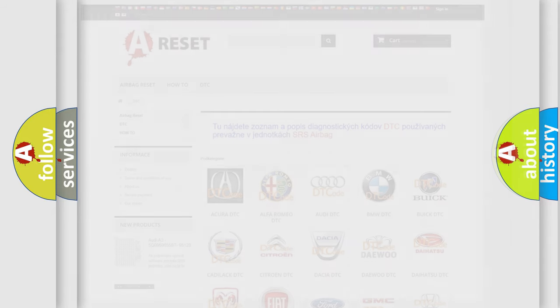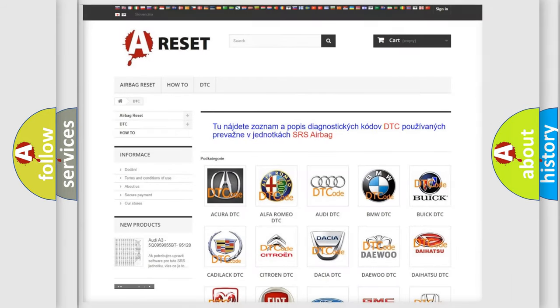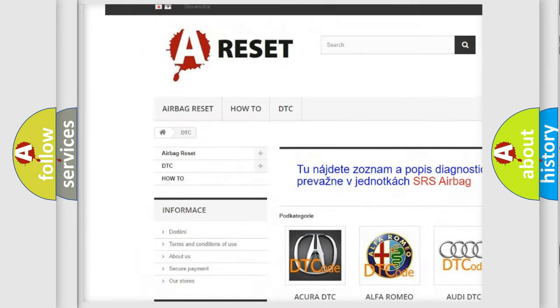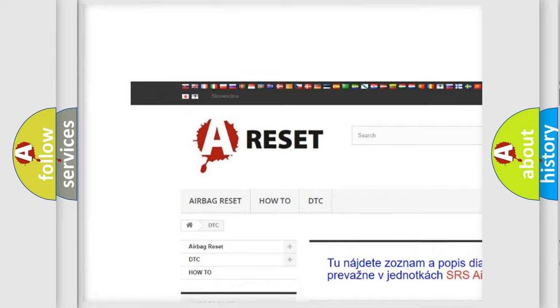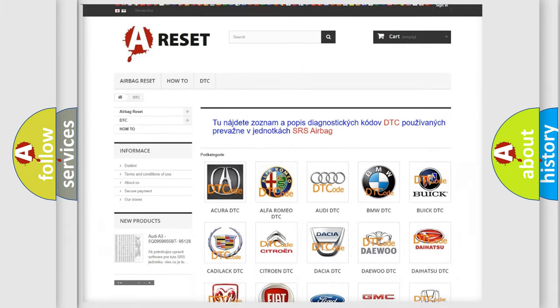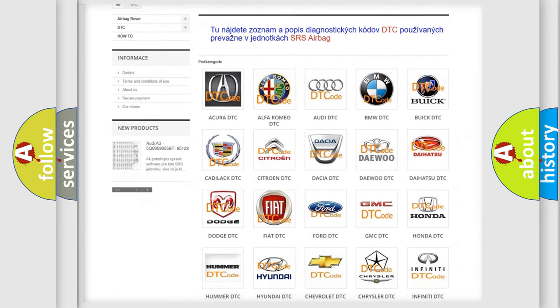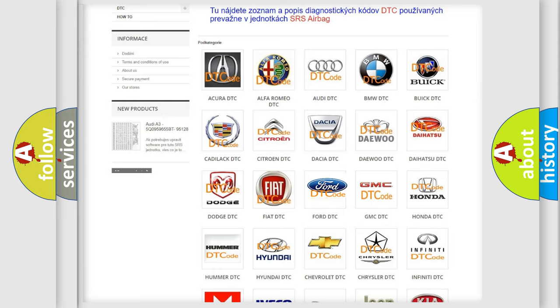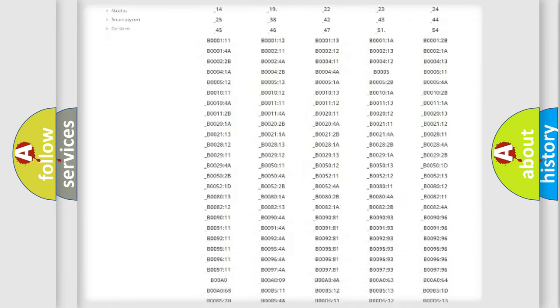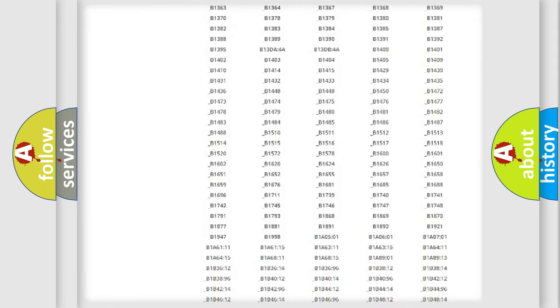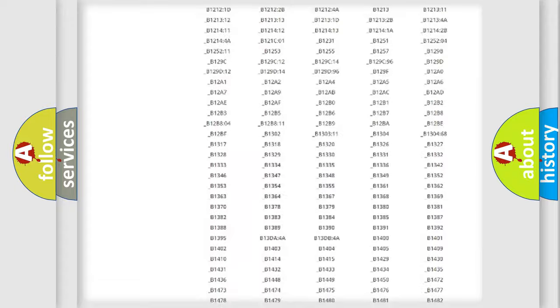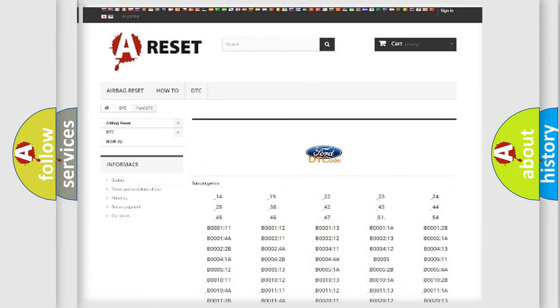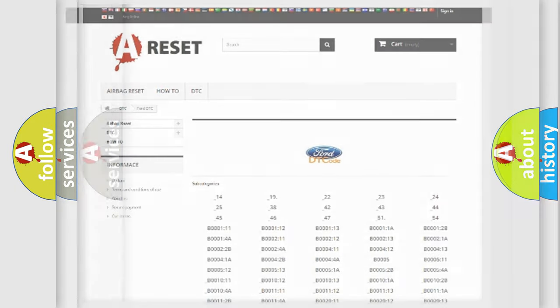Our website airbagreset.sk produces useful videos for you. You do not have to go through the OBD2 protocol anymore to know how to troubleshoot any car breakdown. You will find all the diagnostic codes that can be diagnosed in vehicles, and many other useful things.